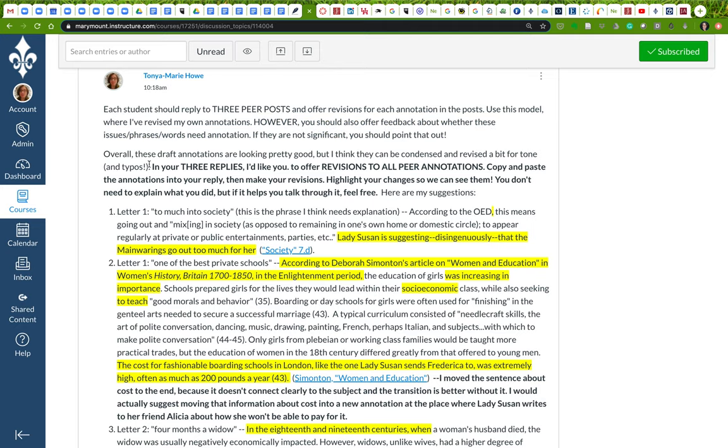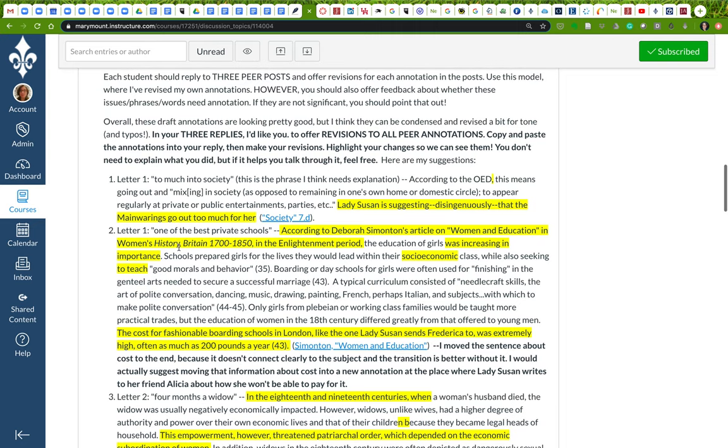Overall, I felt that these draft annotations that I'm looking at, that I created, are pretty good, but I think they can all be condensed and revised a little bit more. Typos can be corrected. Remember, we're writing in complete sentences, and our annotation should reflect a tone and a style that is appropriate to public display.